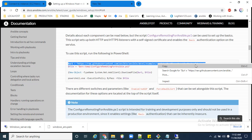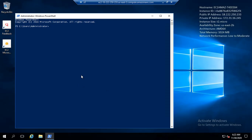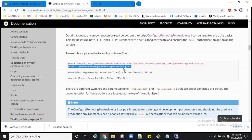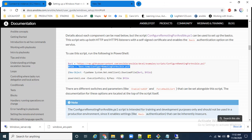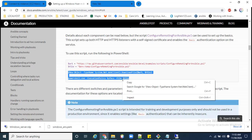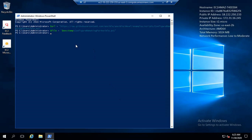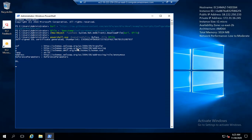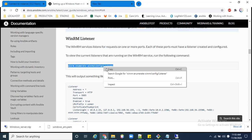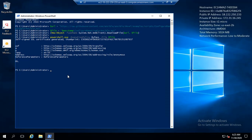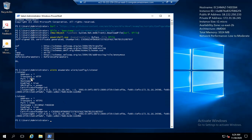I will run all four commands one by one. First, copy this command and paste it into PowerShell. Now copy the second command and paste it here, press Enter. Now copy the remaining commands, paste them, and run them. It is successfully configured.